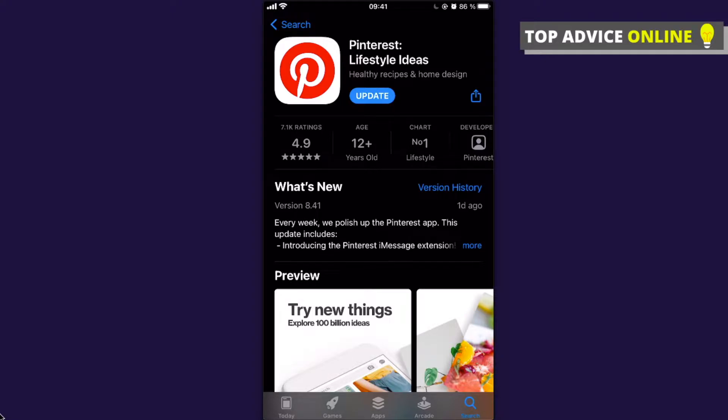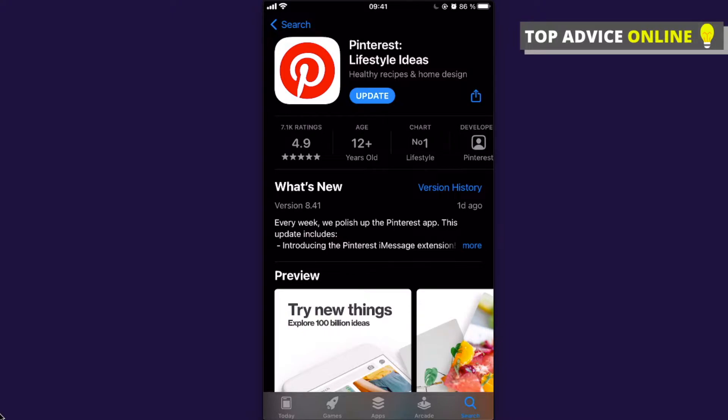Make sure if you do not have a Pinterest app already and you are downloading right now, make sure to use it for a bit. Because if you just install and do not open and use it, the Pinterest widget will not appear.